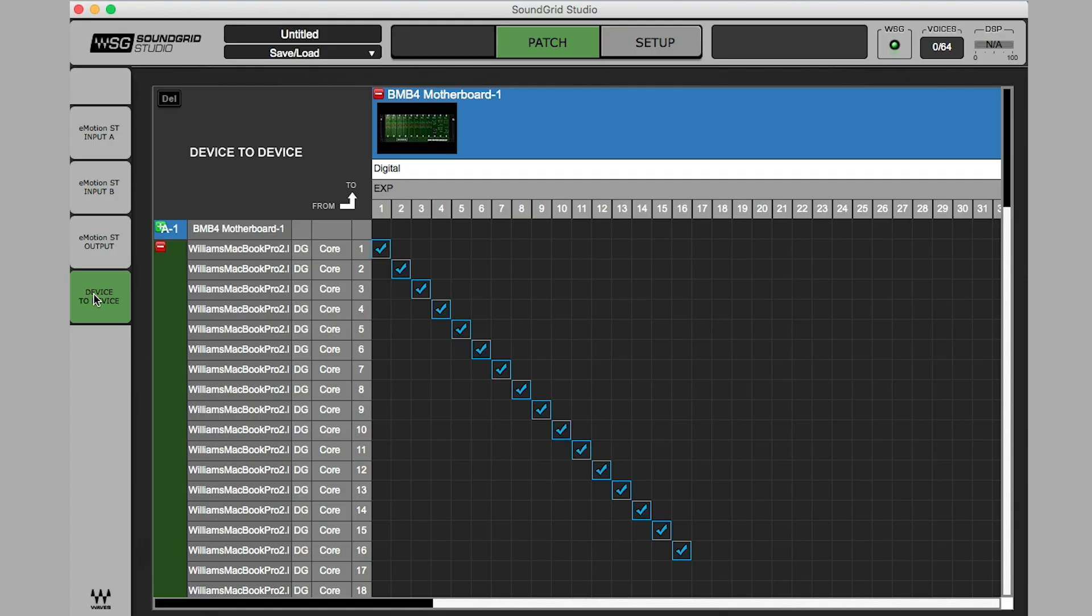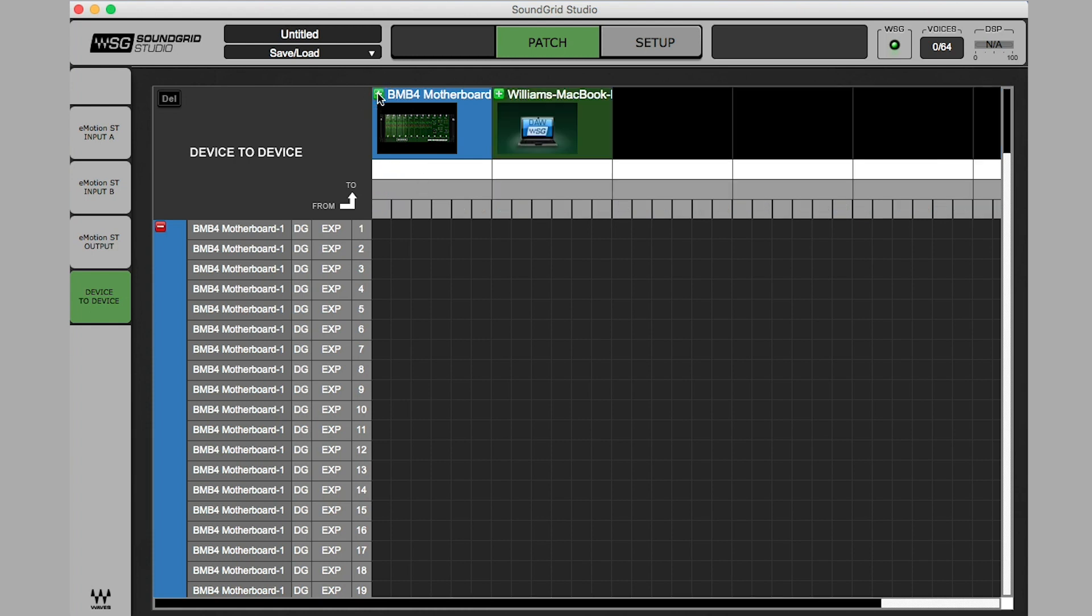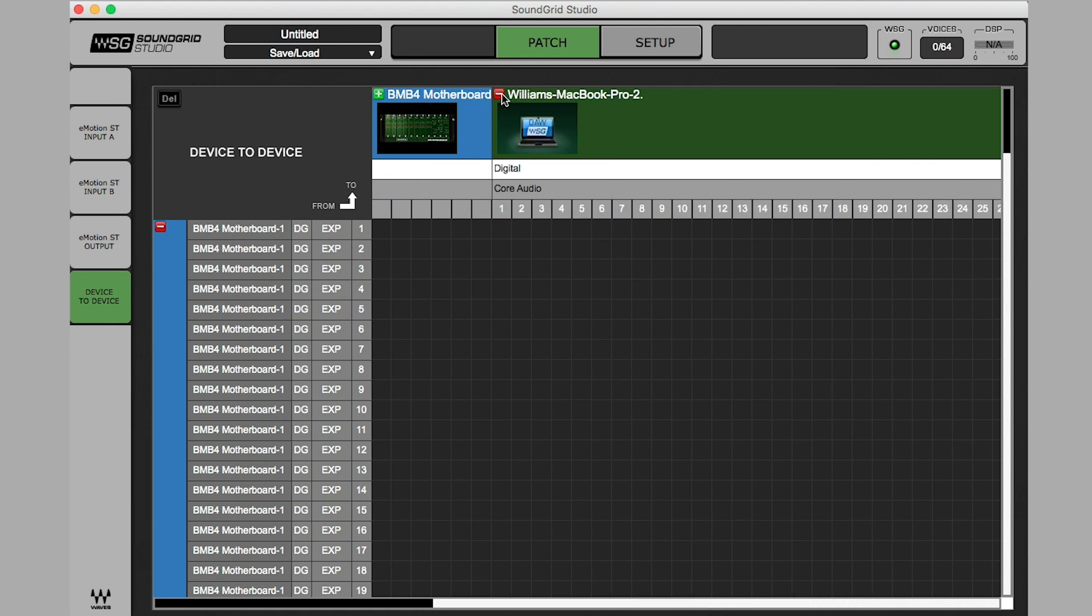Output Assignment. From the Patch window, I still have Device to Device selected here. And now I'm going to maximize BMB4 Motherboard 1 here. Next, maximize Bank B, Slot 1, which is my computer. Here, you can see where Output 1 from the DAW connects to Output 1 of the Mothership.